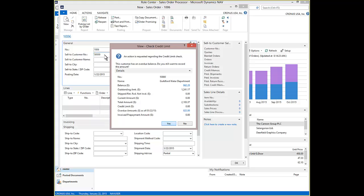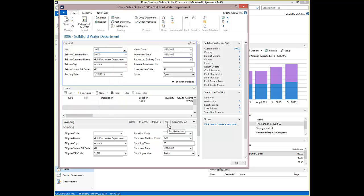Customer Credit Limit Check is performed and notification pops up that the customer has an overdue balance. How would you like to proceed? Customer Information is populated in the Sales Order Header, Fast Tabs, General Invoicing and Shipping from the customer card.